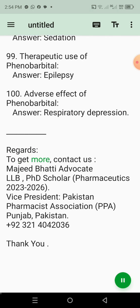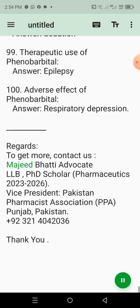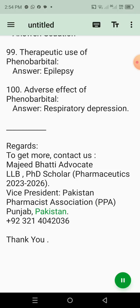To get more, contact us. Majid Bodhi, Advocate, LLB, PhD Scholar, Pharmaceutics, 2023–2026. Vice President, Pakistan Pharmacist Association (PPA), Punjab, Pakistan. +92321-404-2036.